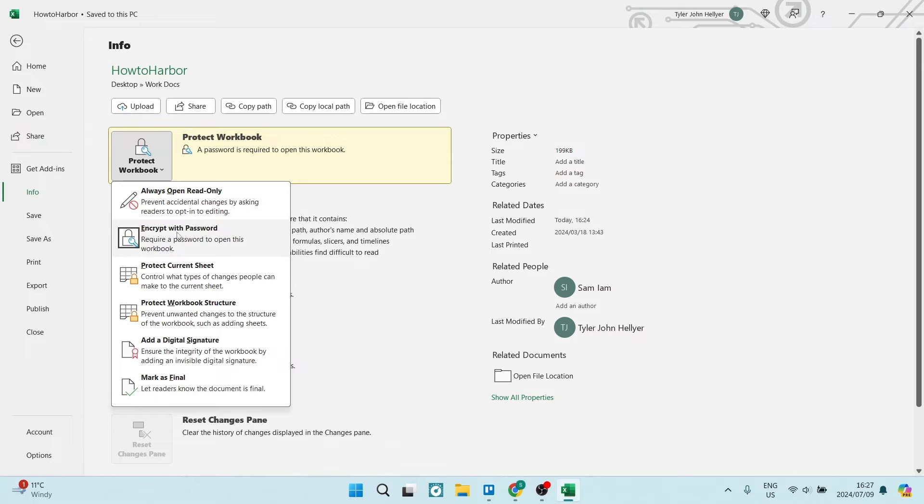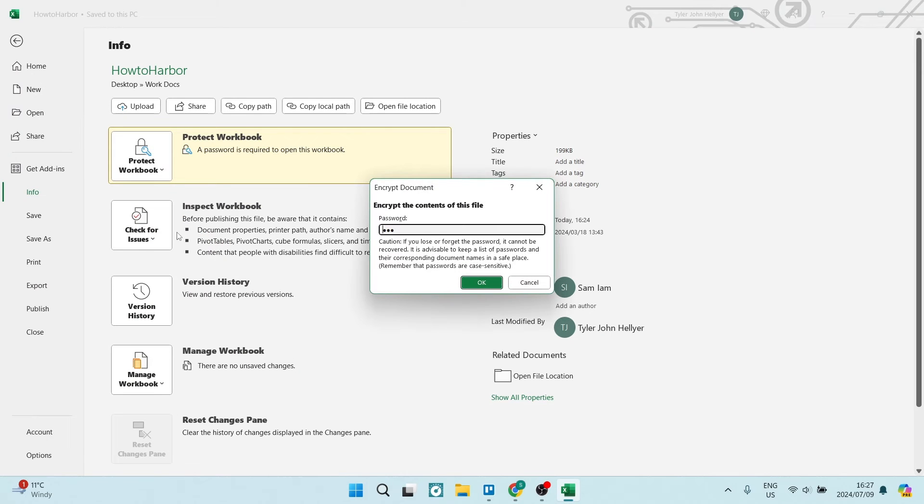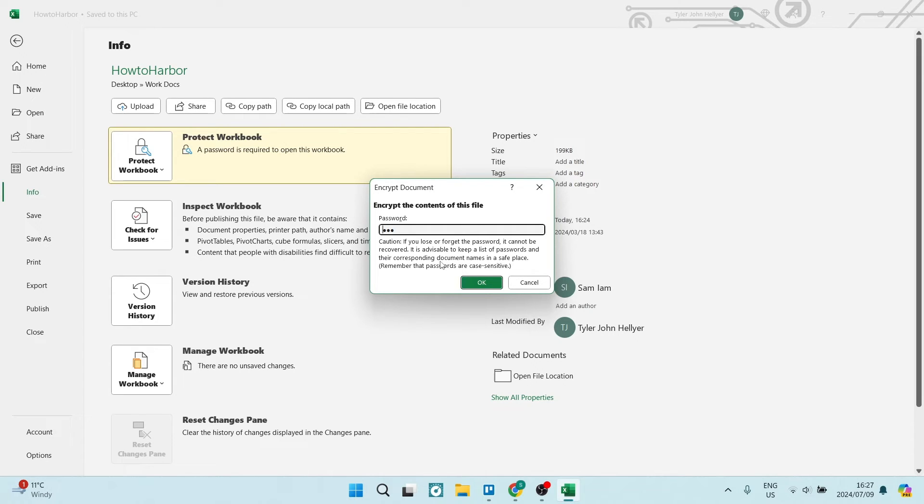And here where it says encrypt with password, we're going to click on this. Now as I mentioned earlier on, if you lose or forget the password, there's no way of recovering this document. There's absolutely no way of recovering it.